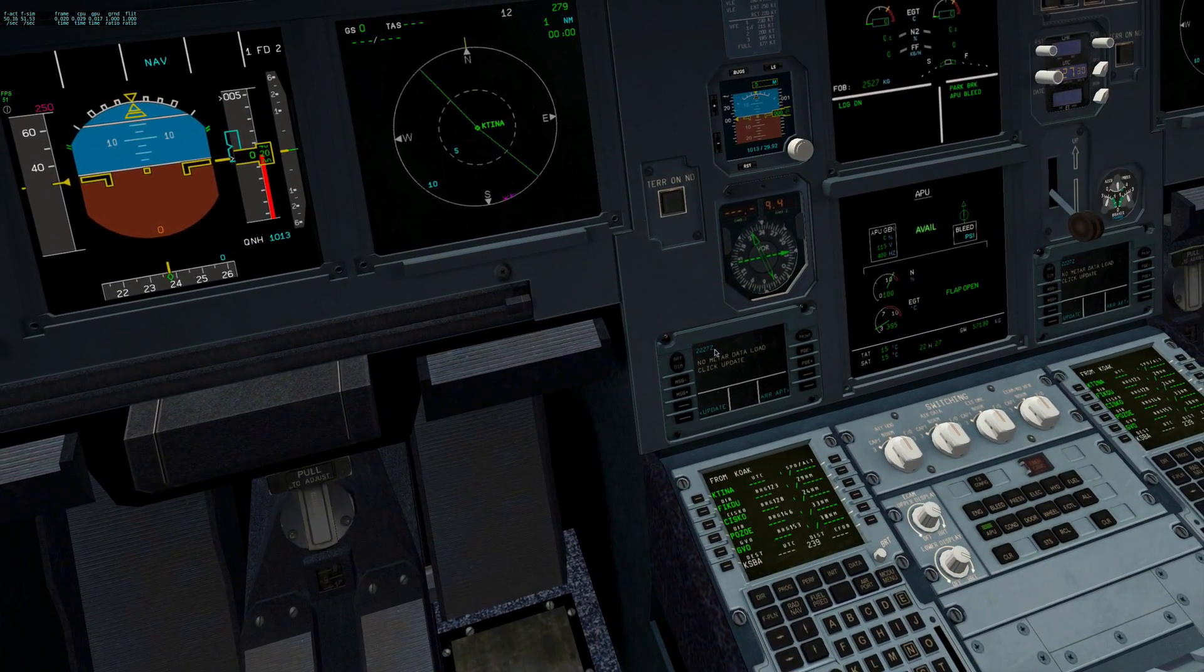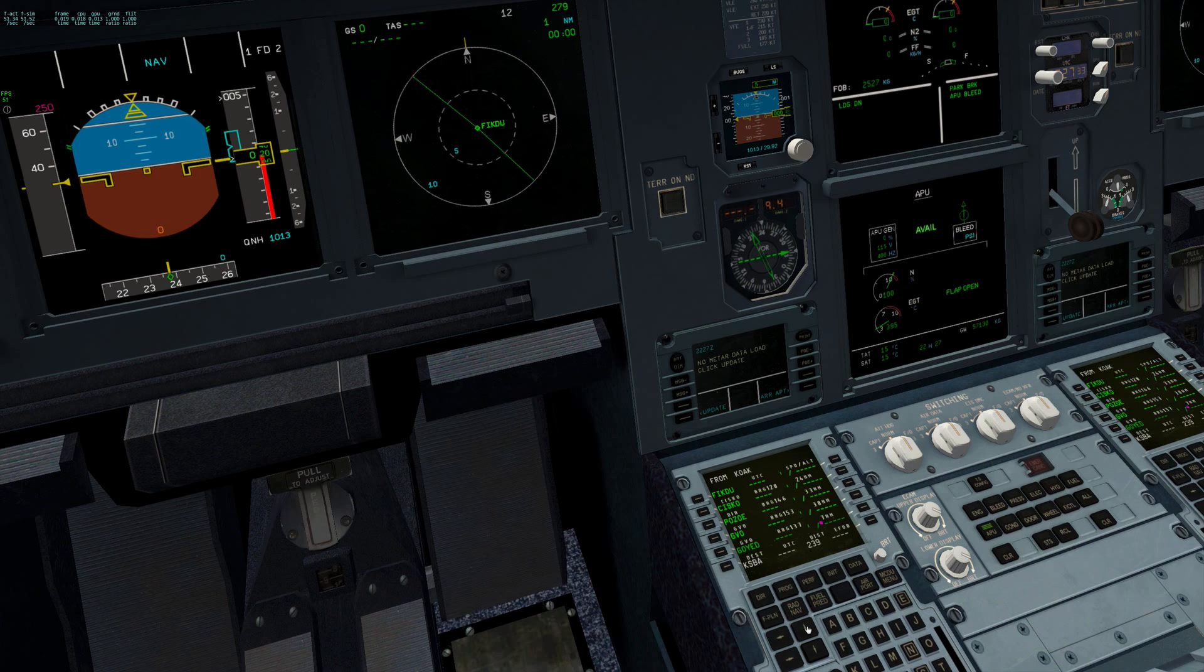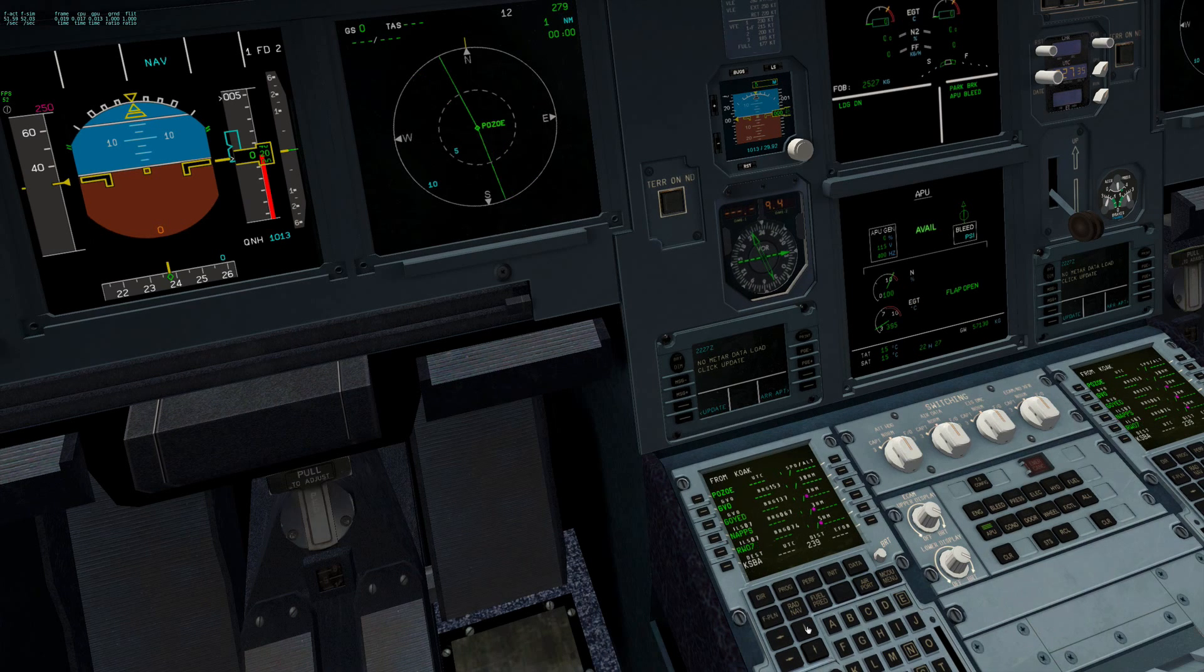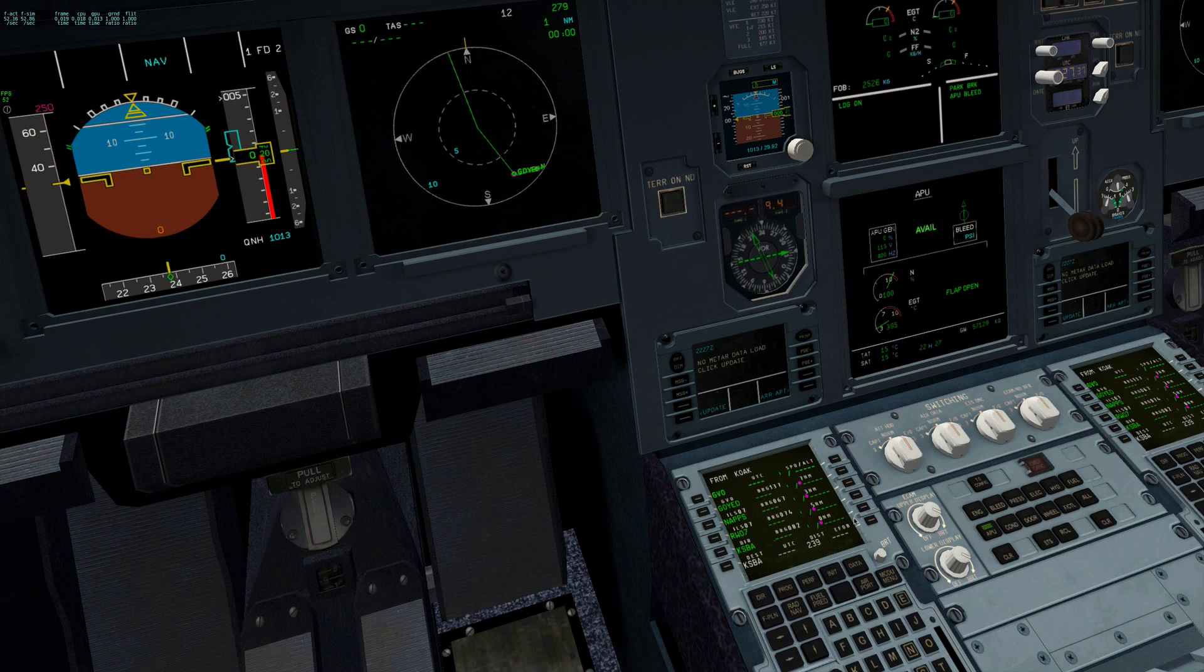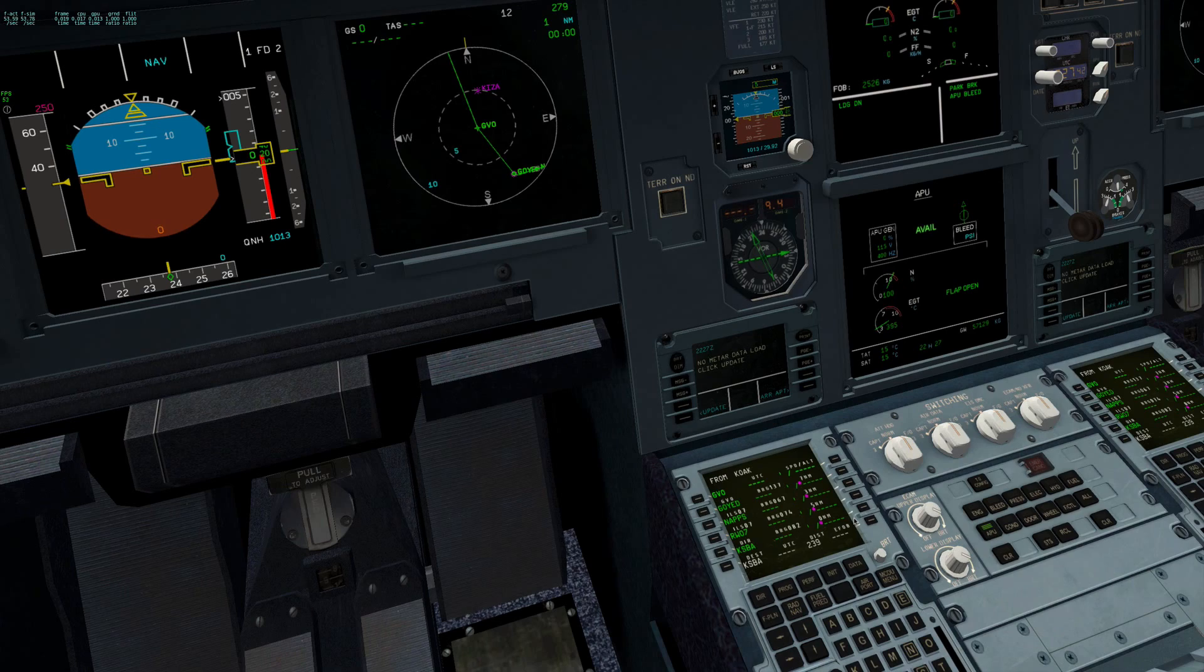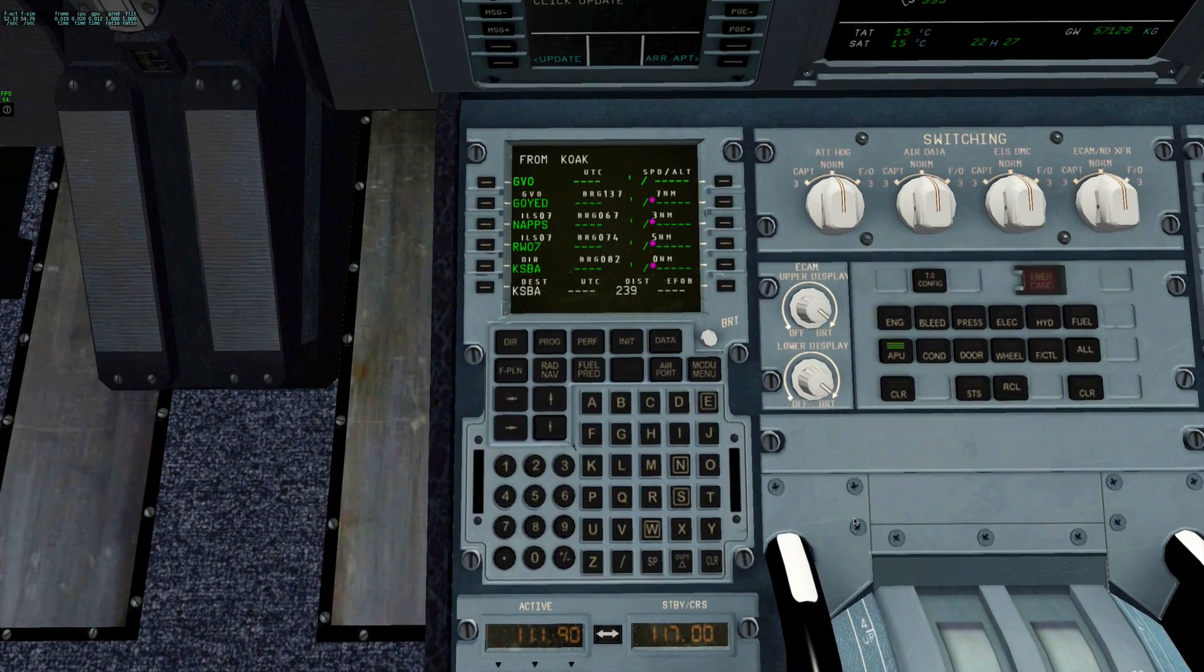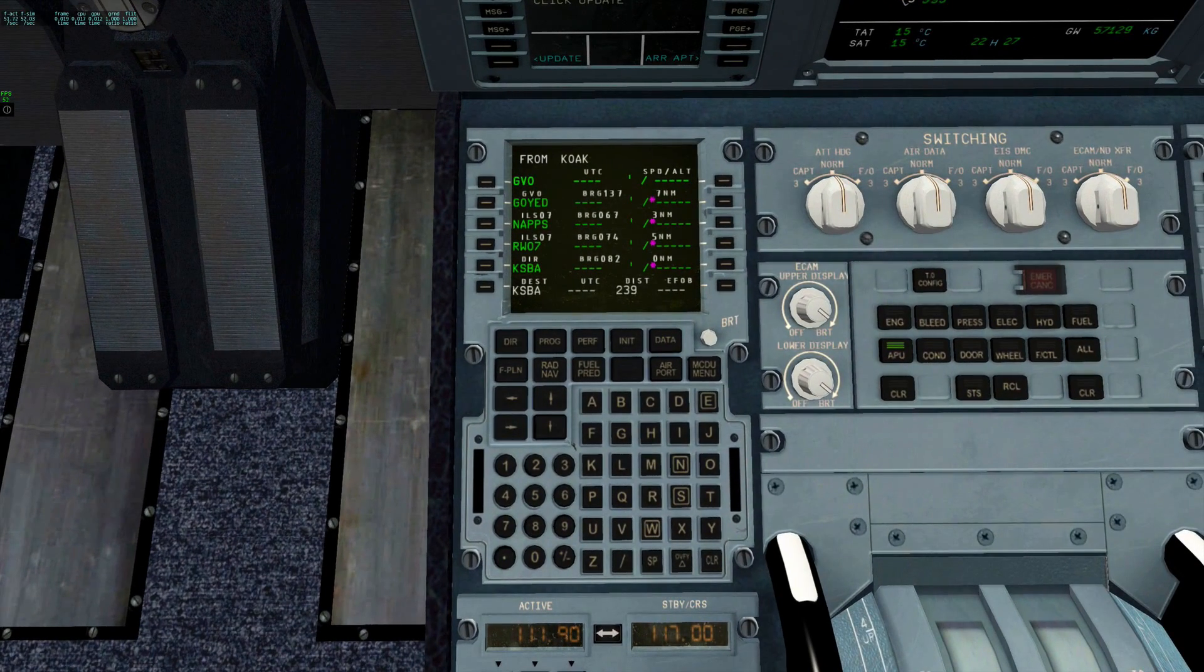And there it is, Fikdu. So that's how to insert, delete, and clean up stuff on the JAR A320 FMGC.